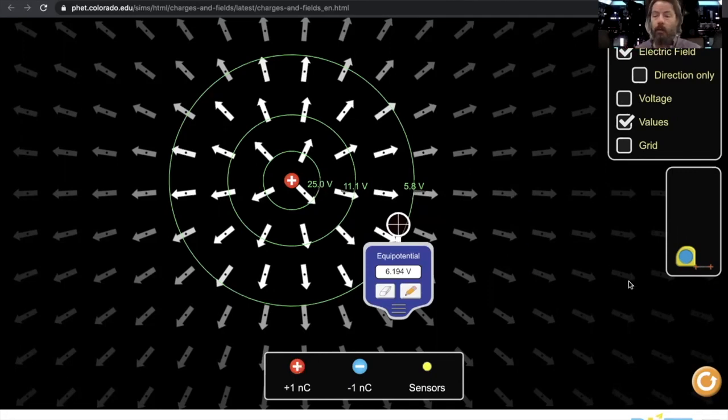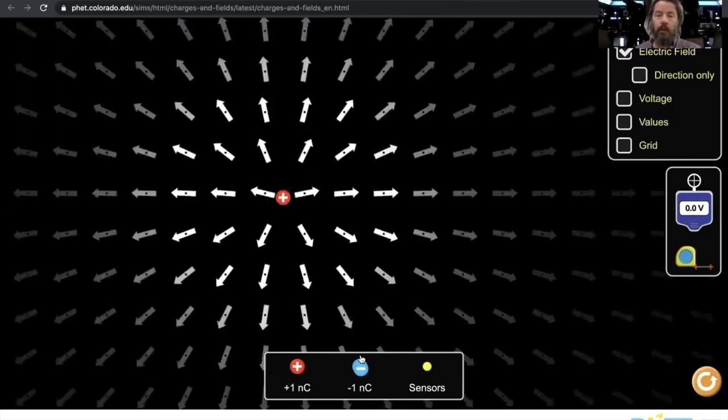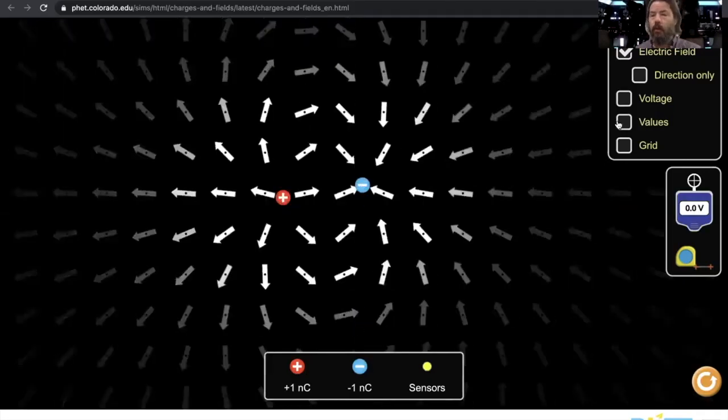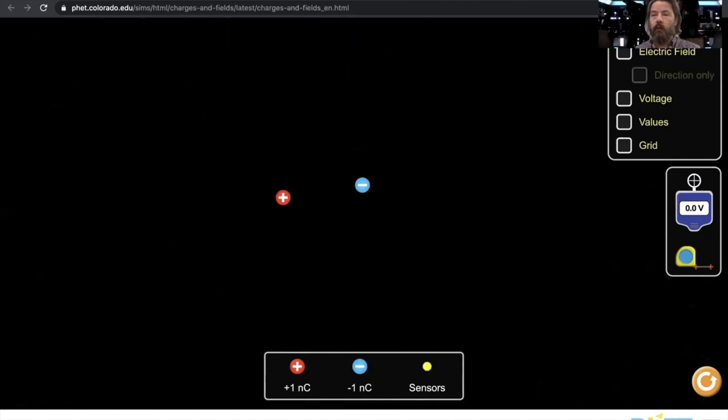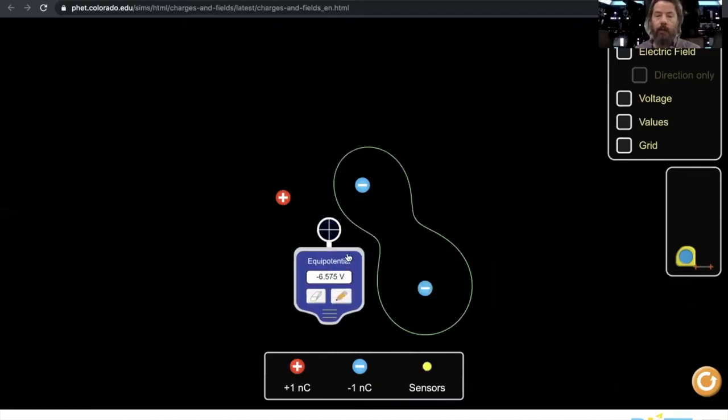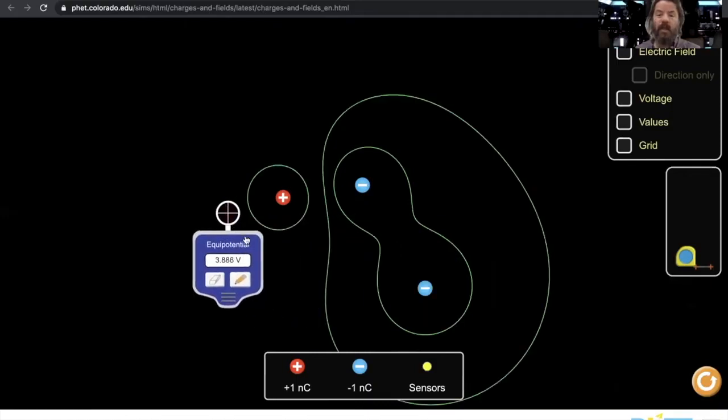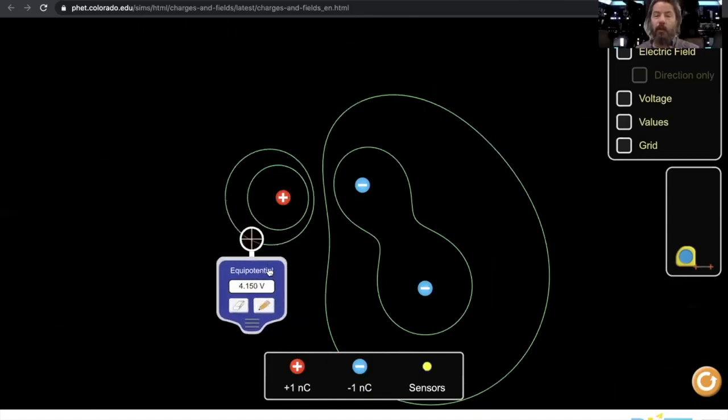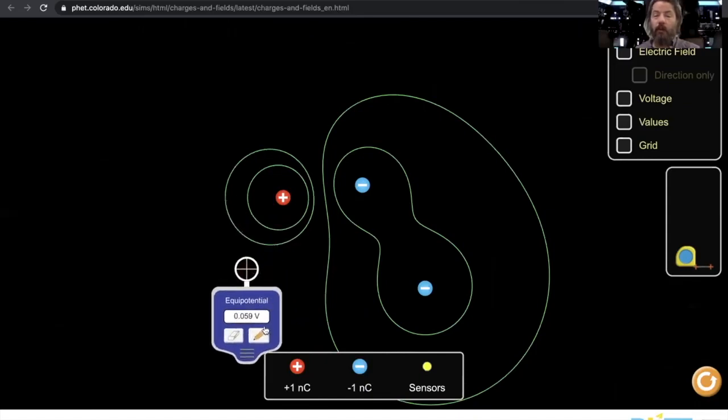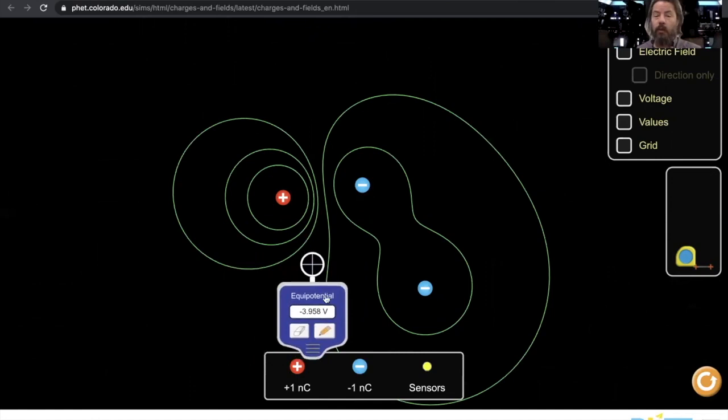Now, if I put multiple charges out there, actually I'm going to turn these field lines off for a minute. If I put multiple charges out there, I can actually map out the potential force. So when we say potential, you need to think potential energy, but we're also thinking potential force between these particles.